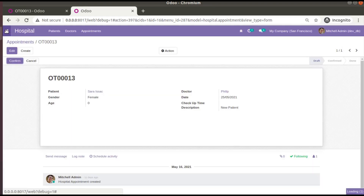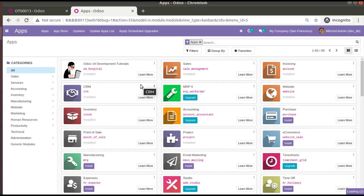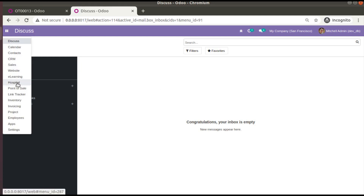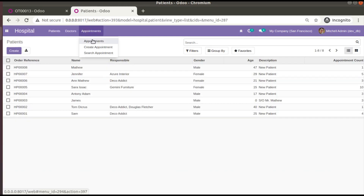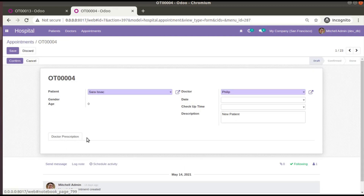I'll go to the Apps menu and from the Apps menu I'll be upgrading 'Odoo 14 Development Tutorials'. If you haven't got this module, just go to the Odoo App Store or you can get it from our GitHub repository. Just search for 'Odoo Development Tutorials by Odoo Mates'. The module has been successfully upgraded. Now if I come back to the hospital and then to the appointments form view, you can see 'Doctor Prescription' has been added as a page.